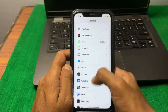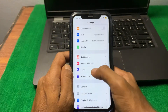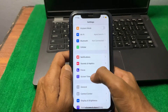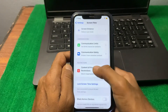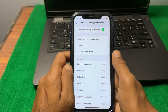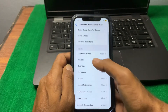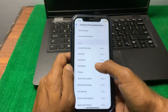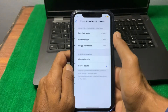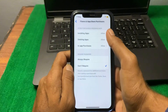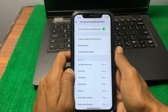Now scroll up and tap on 'Screen Time,' then tap on 'Content and Privacy Restrictions' and turn the toggle on. All these toggles should be set to 'Allowed.' After that, tap on 'iTunes and App Store Purchases' and make sure those toggles are also set to 'Allowed.' Now go back.